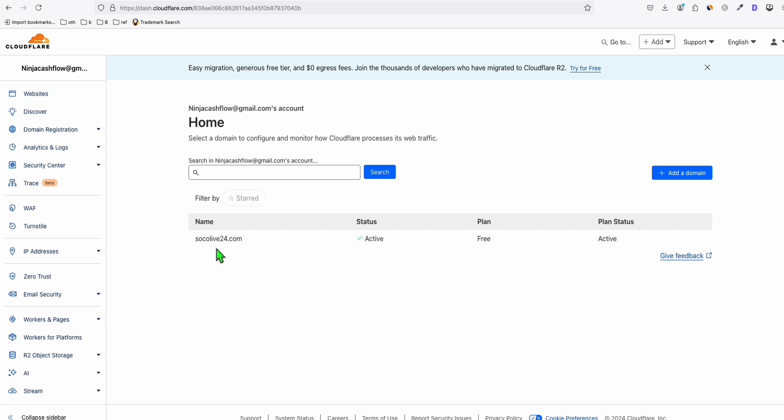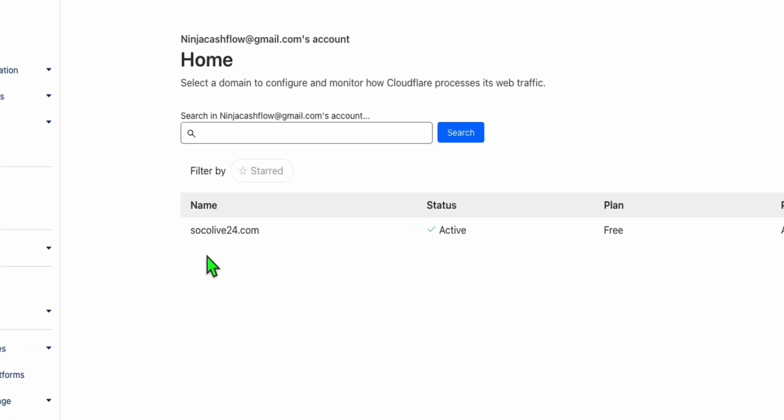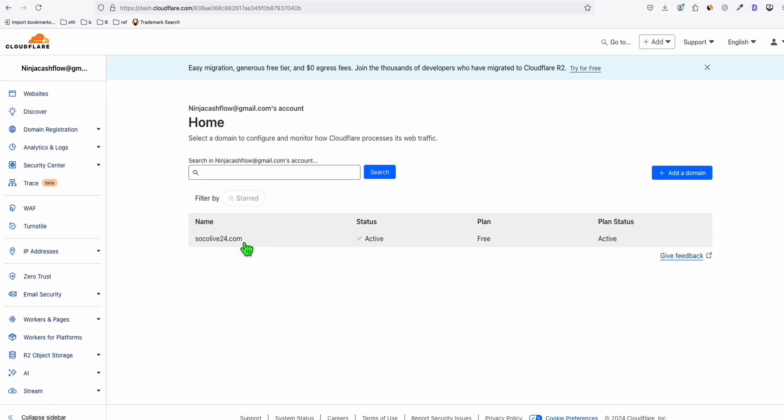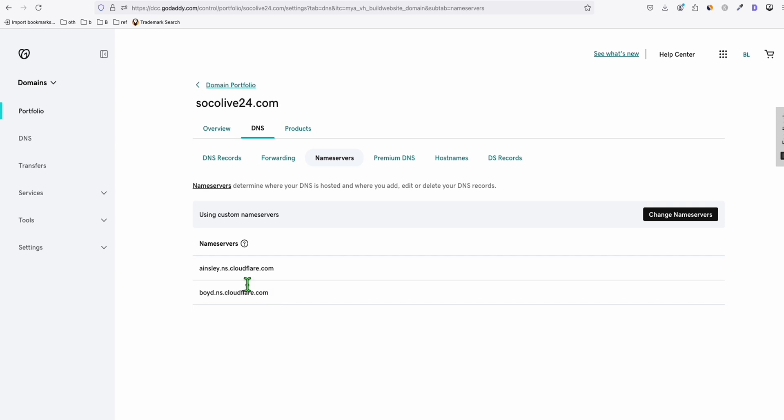Now here, this website right here, I purchased it from GoDaddy. So initially, you need to add your domain right here in Cloudflare. Once you add your domain, you will be asked to change your DNS right here.